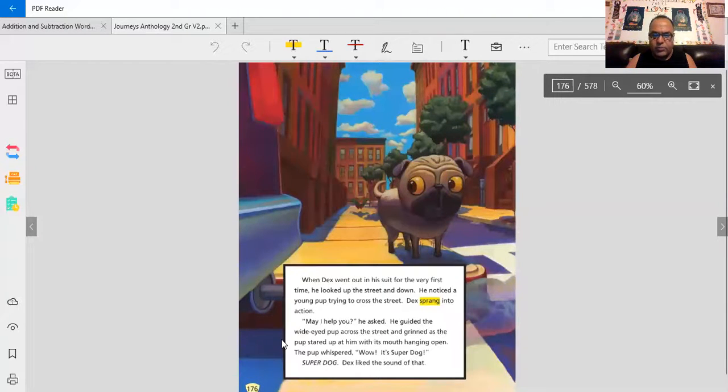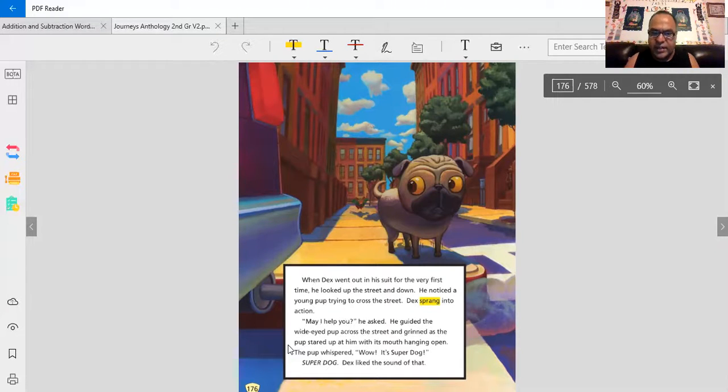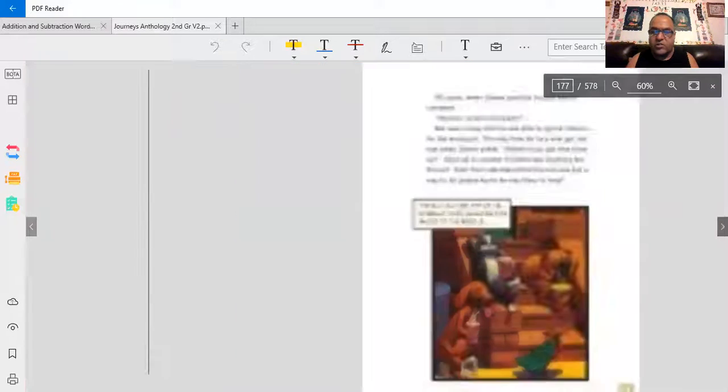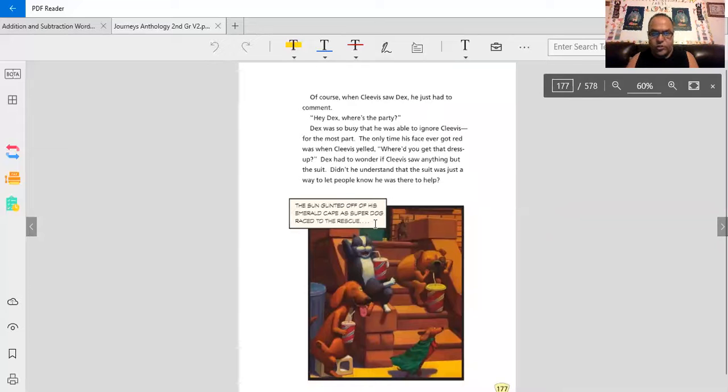The pup whispered, wow, it's Superdog. Superdog. Dex liked the sound of that. Well, he first helped the puppy cross the street. I wonder what else is he gonna do?